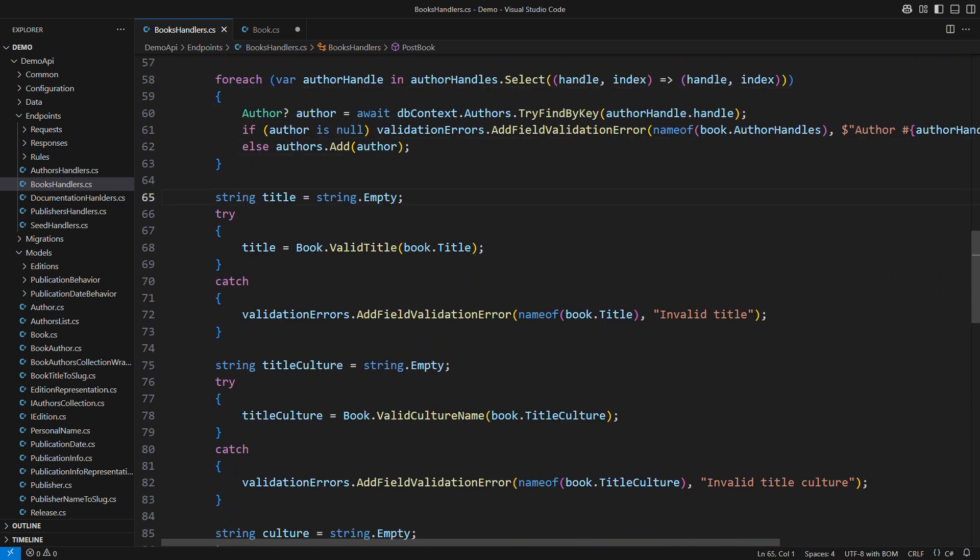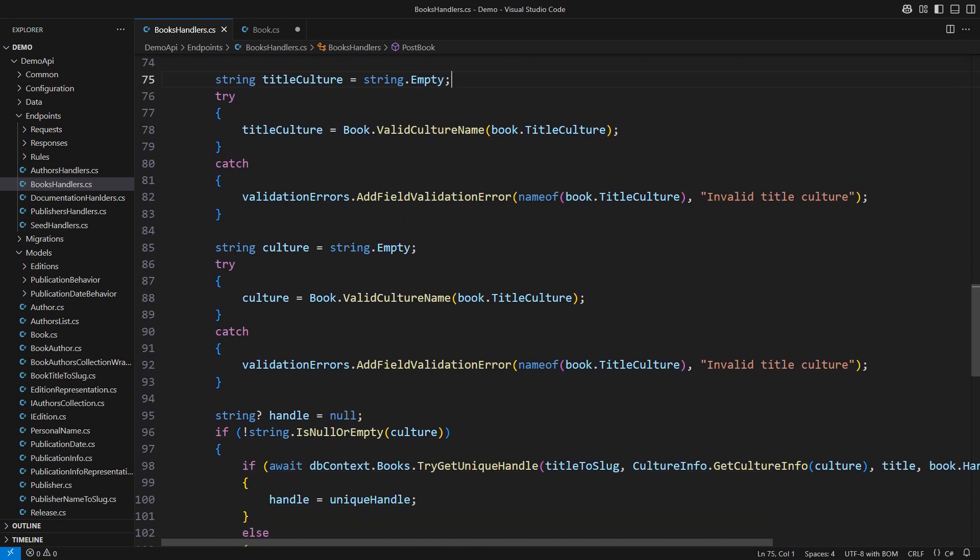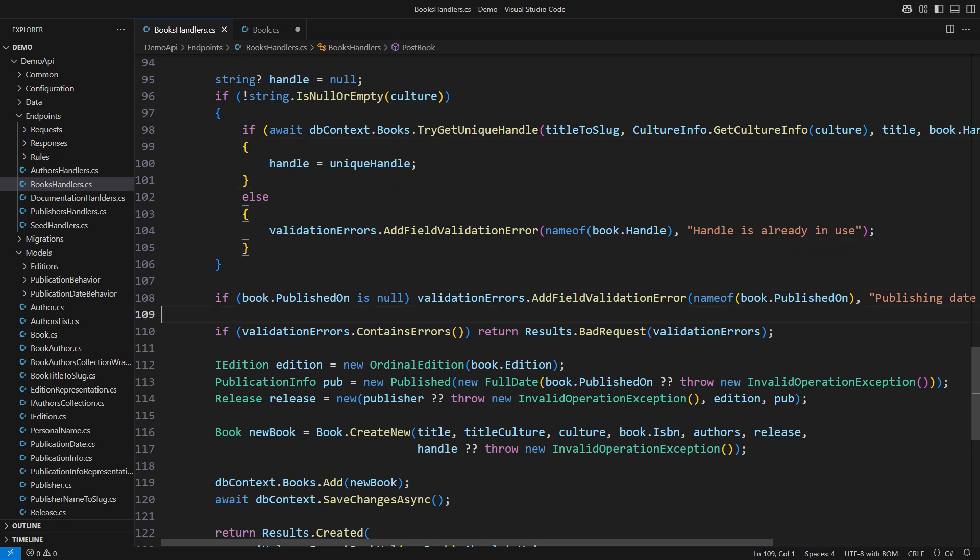Here is how that works. If the book validation throws we add a field validation error. If there are validation errors after all the checks we report them back immediately.